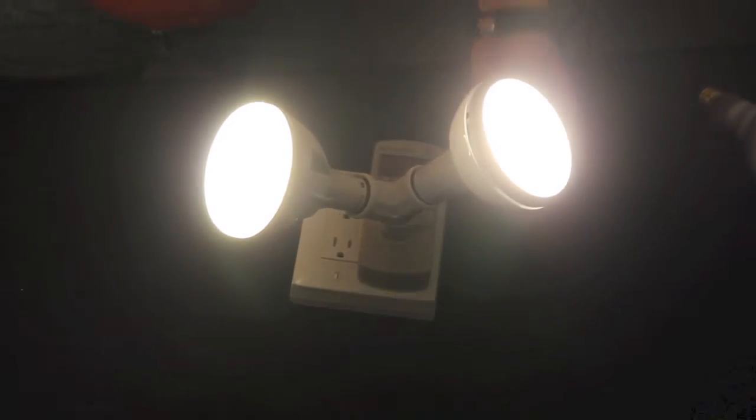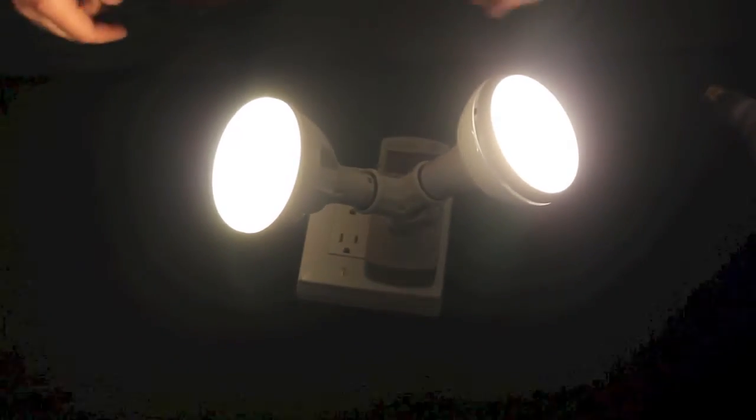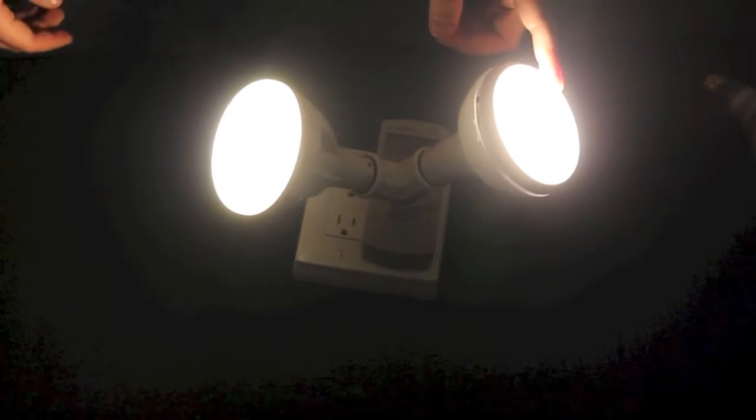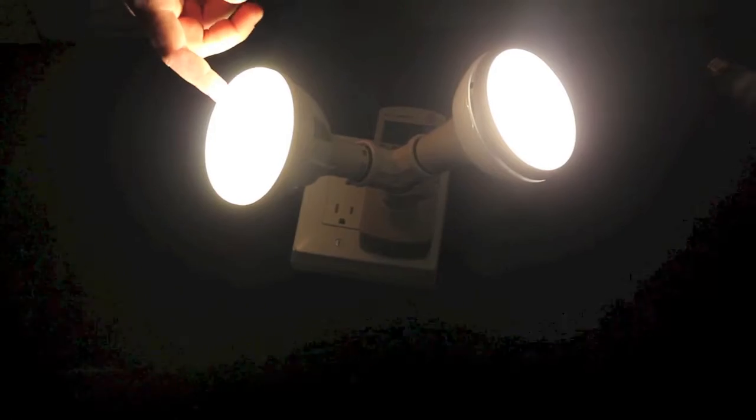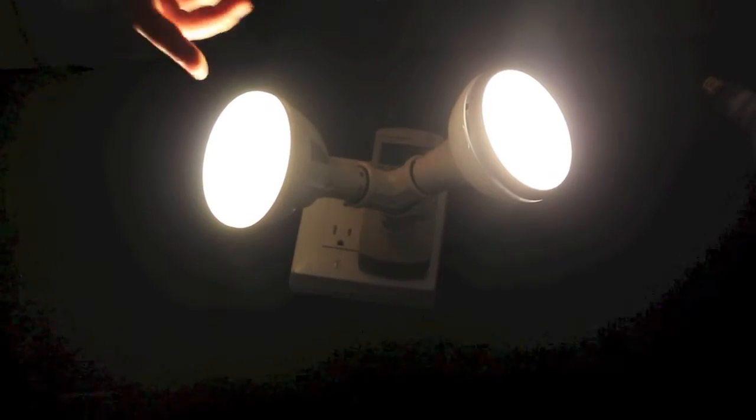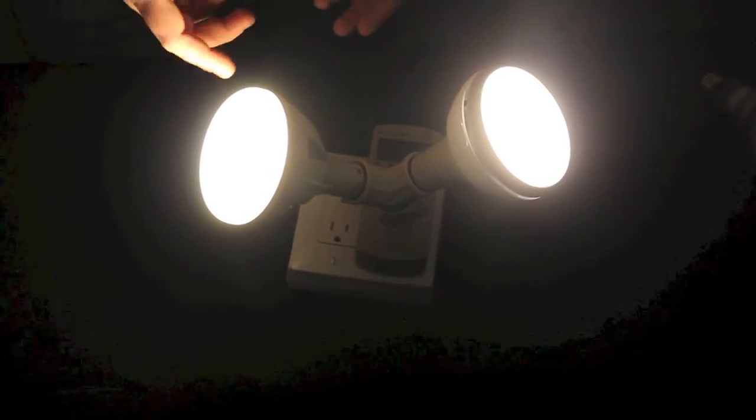The LEDs are both at full brightness. Now the Philips is at 85 CRI versus the LED Novation which is actually at 94 CRI.